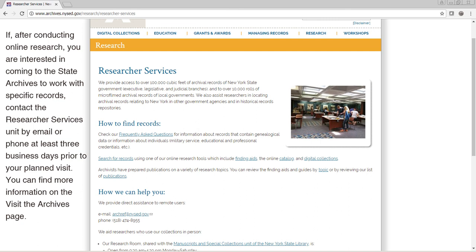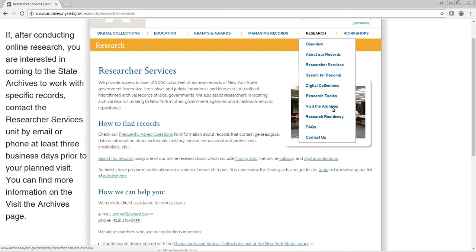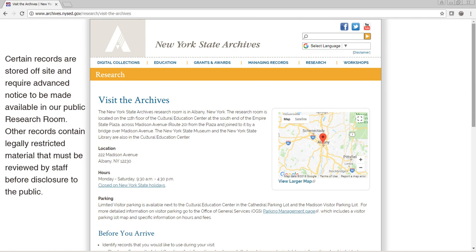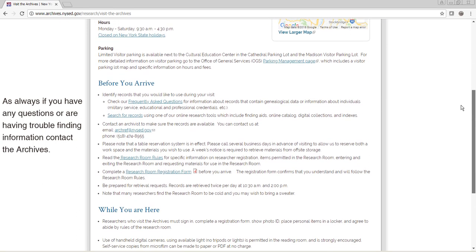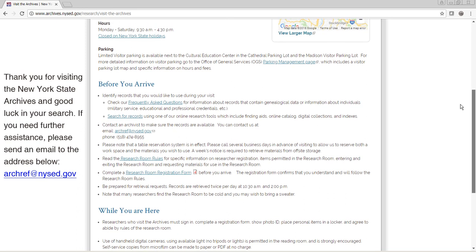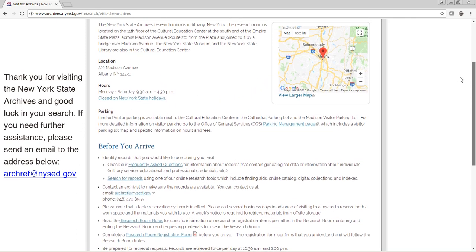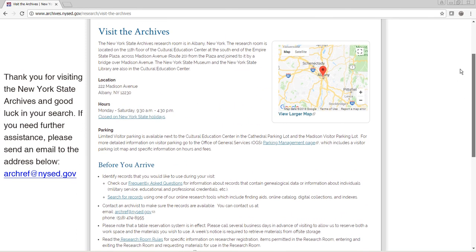You can find more information on the Visit the Archives page and the Researcher Services page. Certain records are stored off-site and require advanced notice to be made available in our public research room. Other records contain legally restricted material that must be reviewed by staff before disclosure to the public. As always, if you have any questions or are having trouble finding information, contact the Archives. Thank you for visiting the New York State Archives and good luck in your research. If you need further assistance, please send an email to the address below.